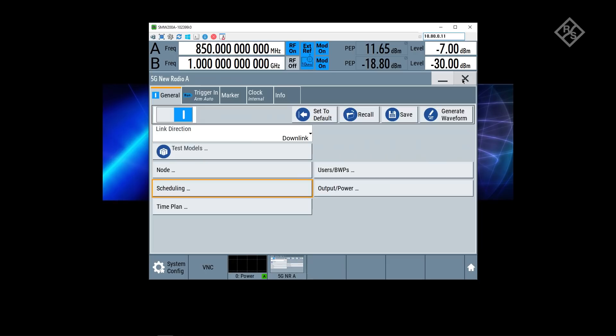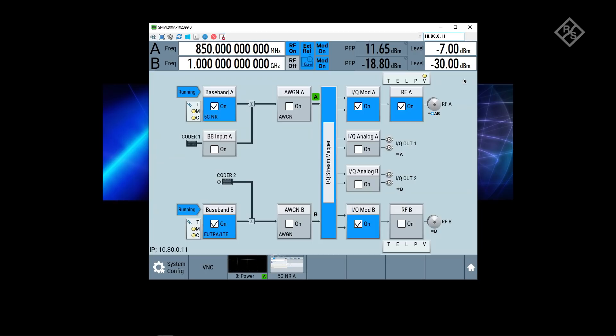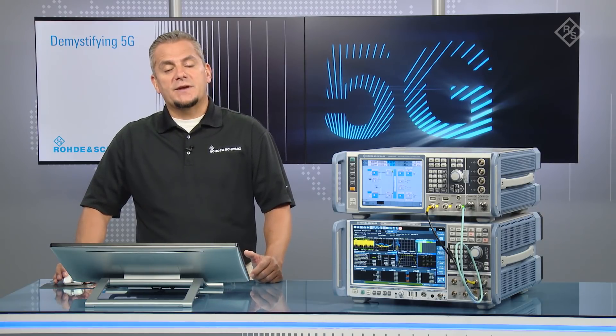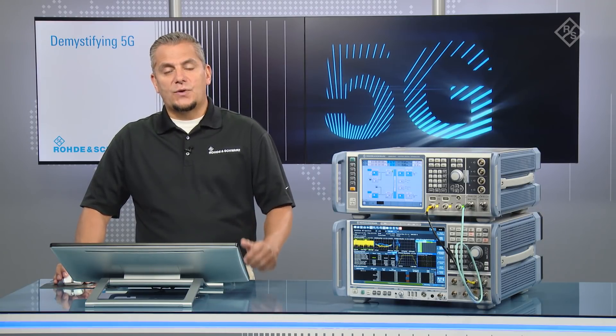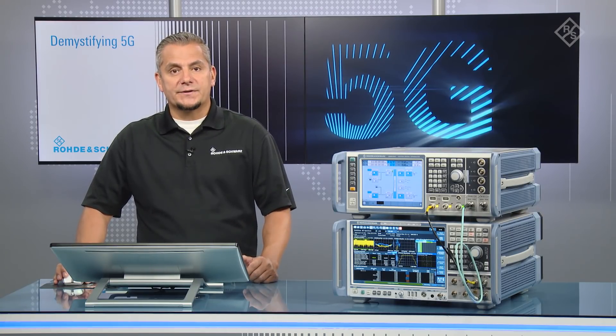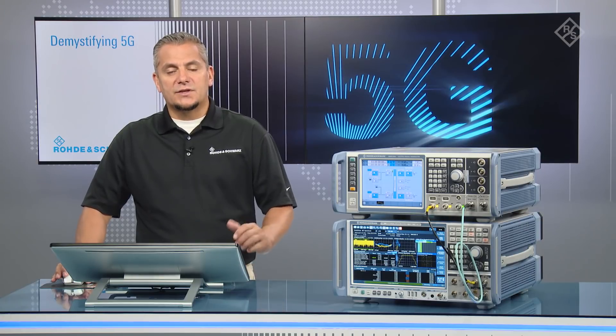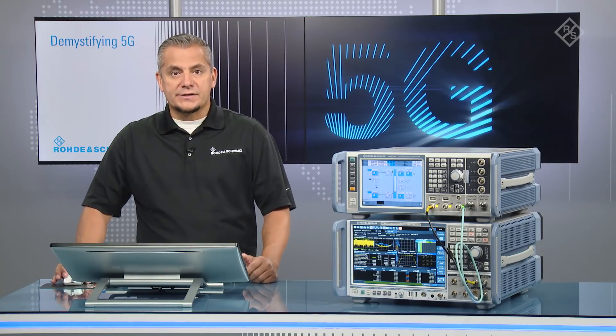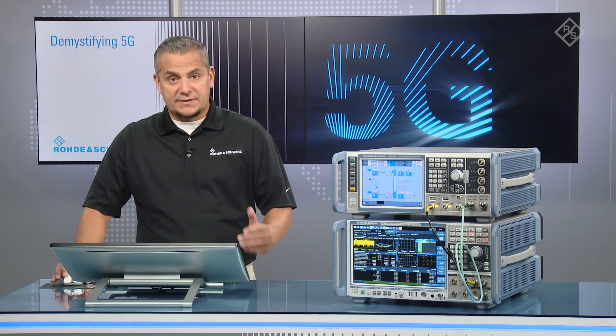That's basically the configuration on the signal generator. Both signals LTE and NR are mapped together here in the IQ stream mapper block and then put on the same frequency, 850 megahertz. What we are now expecting at the FSW is basically setting it to 850 megahertz carrier frequency and demodulating our 5G NR signal. So let's take a look.